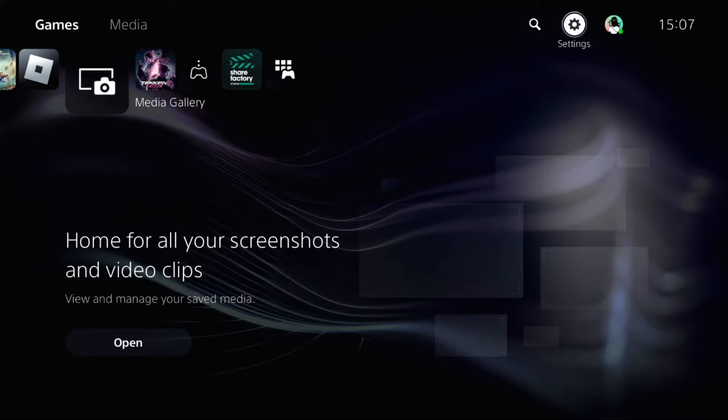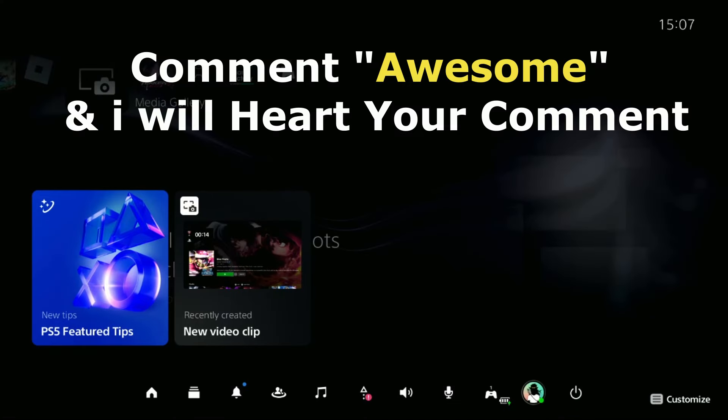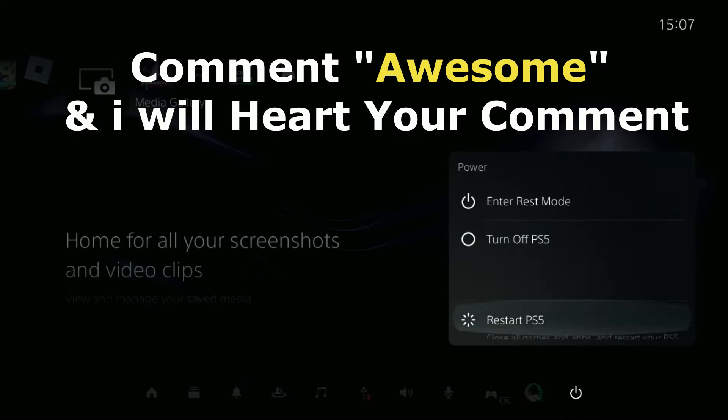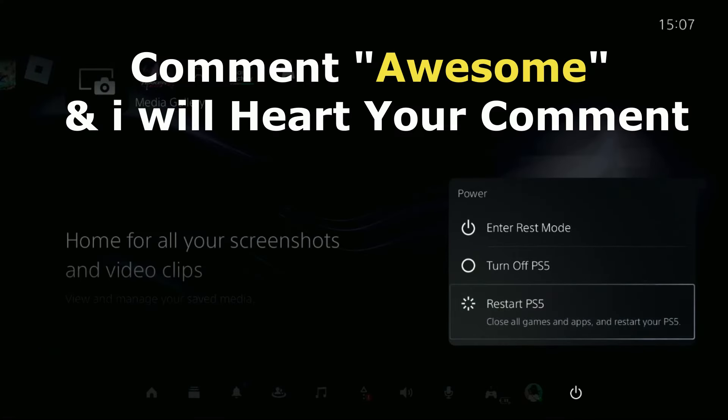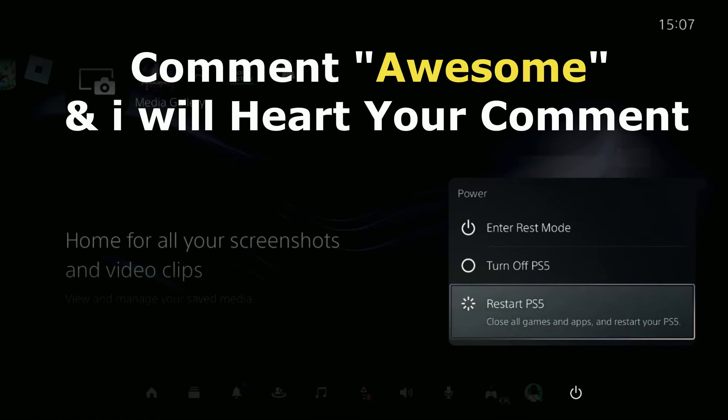Once done, restart your PlayStation 5 and your problem will be solved. Comment 'Awesome' in the comment box so I can heart your comment. Like the video, please subscribe to the channel, and you're good to go.